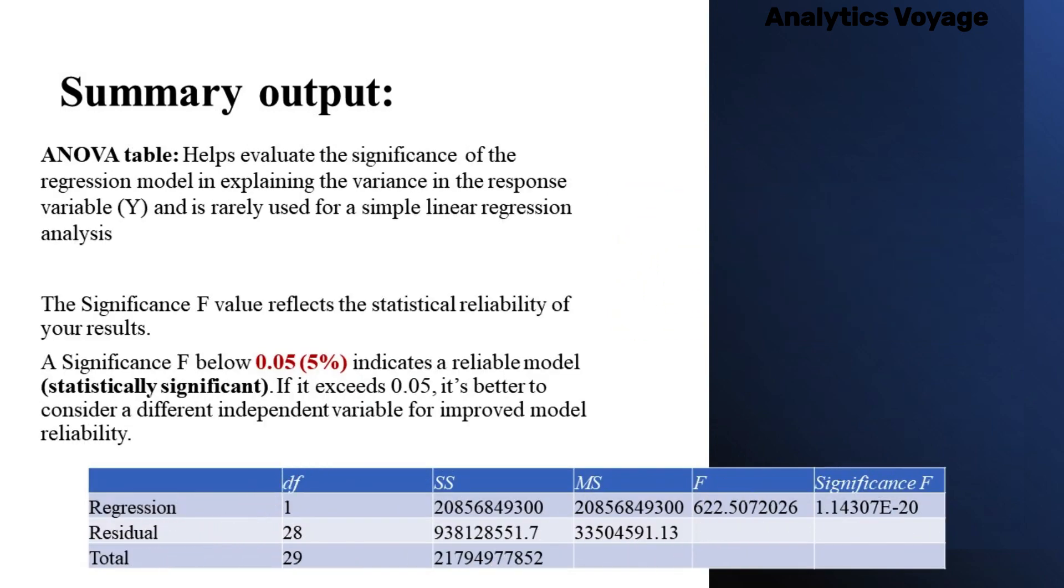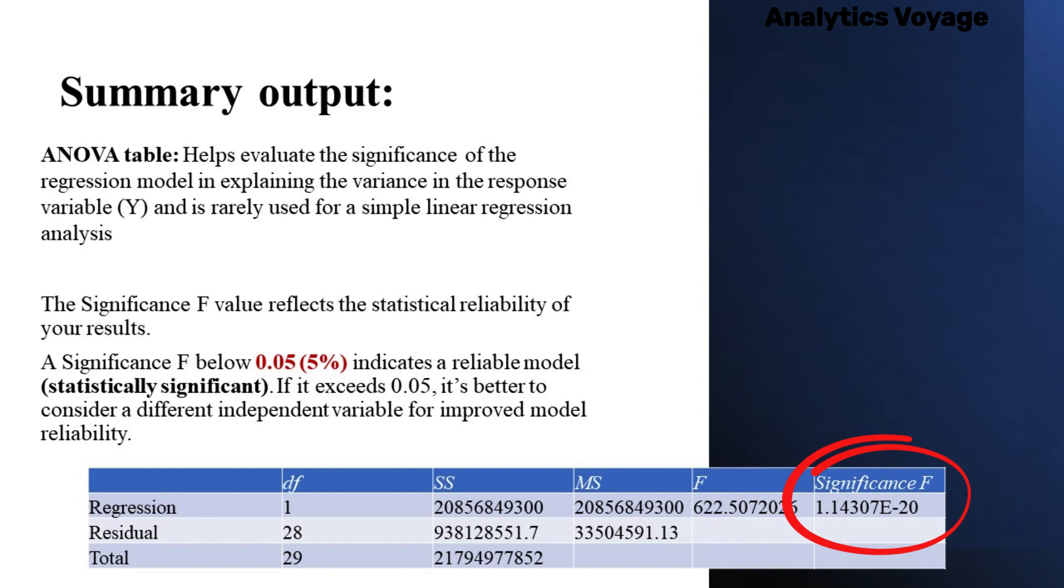The second table of the output is the analysis of variance or ANOVA table. The ANOVA part is rarely used for simple linear regression analysis in Excel, but you should definitely have a close look at the last component. The significance F value gives an idea of how reliable statistically significant your results are. If significance F is less than 5%, your model is OK. If it is greater than 0.05, you'd probably better choose another independent variable.